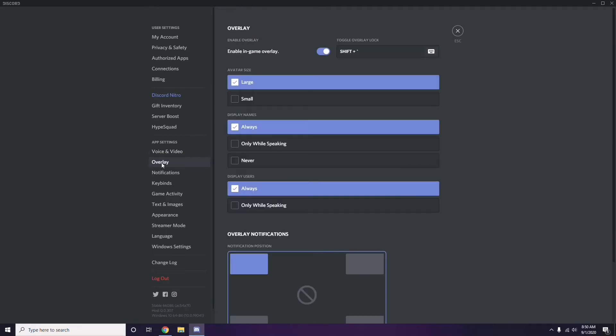Click on Overlay. From here you can turn off the in-game overlay. The 'Enable in-game overlay' option is already turned on in most cases — you have to disable it, i.e., turn it off.